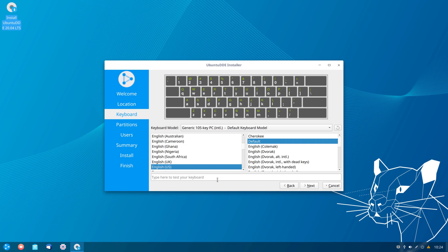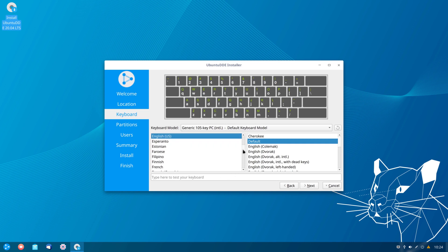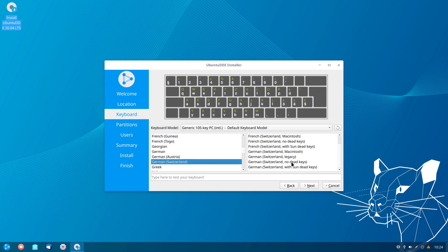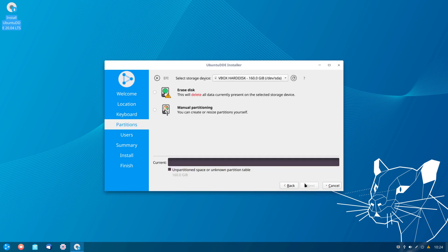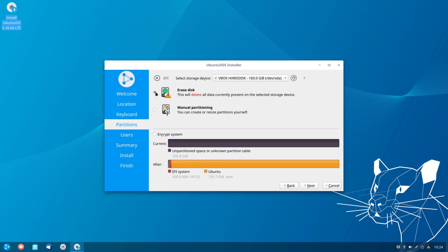Now we can select our keyboard layout, so I'll select mine and click next. We are now asked to select the device where we want to install Ubuntu DDE. In my case I only have one disk, and I want to erase the disk. There is also an option to encrypt the system — I can enter a passphrase to encrypt my disk — but I don't need that now, so I'll leave it unchecked and click next.